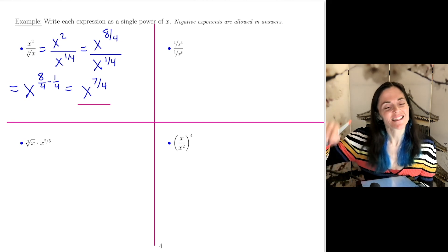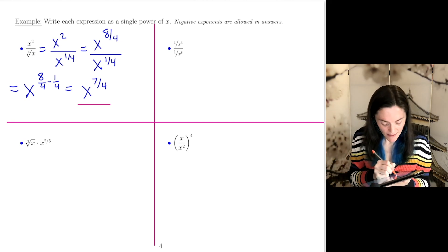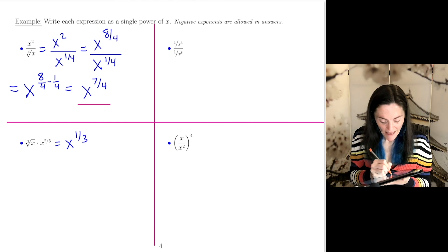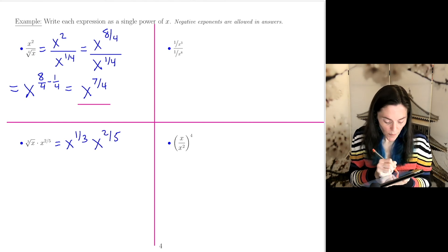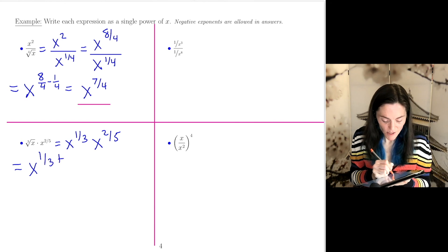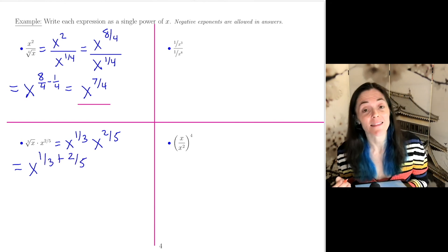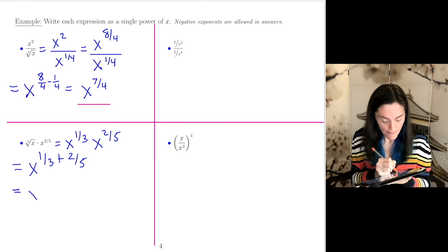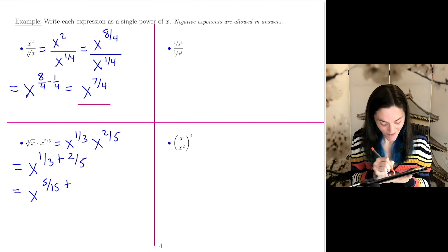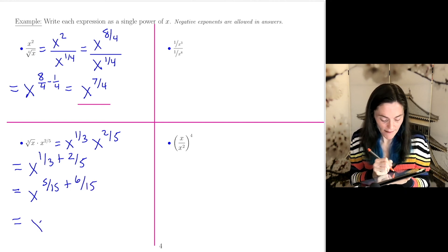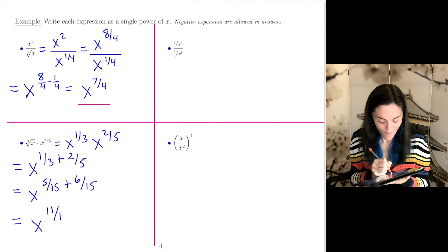Next: the cube root of x times x to the 2 fifths. We write the cube root as x to the 1 third, and this is x to the 2 fifths. This will be x to the 1 third plus 2 fifths. The common denominator is 15, so this is 5 over 15 plus 6 over 15. The final answer is x to the 11 over 15.